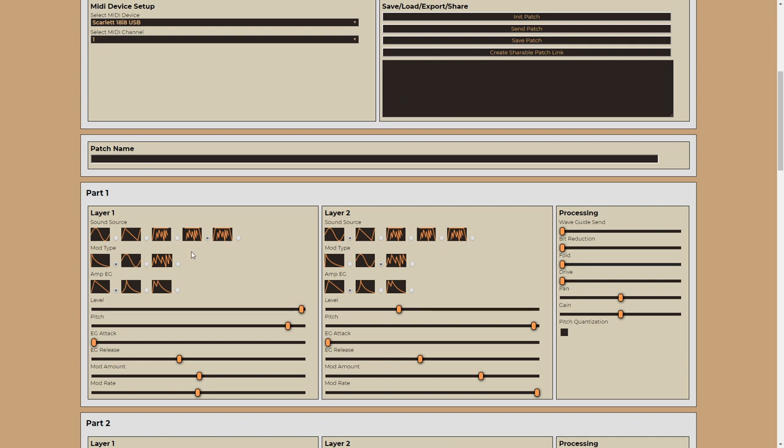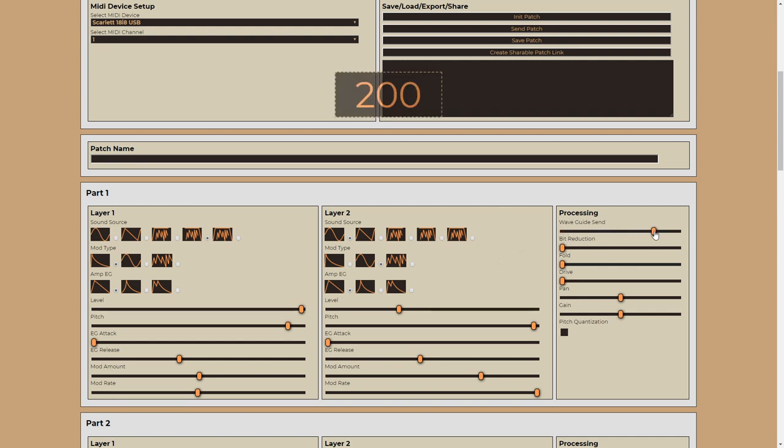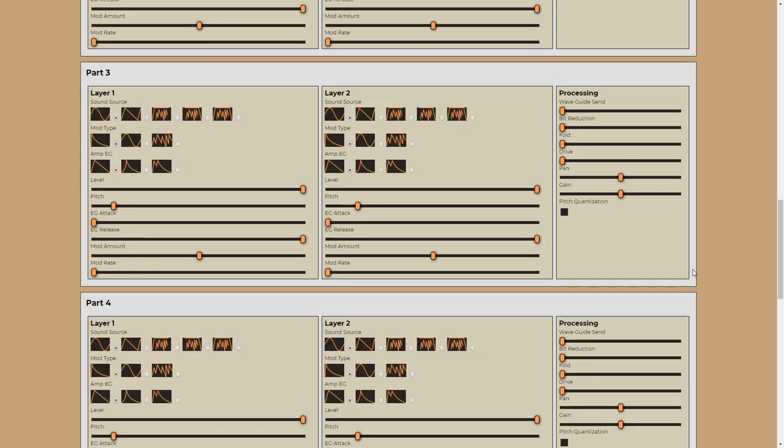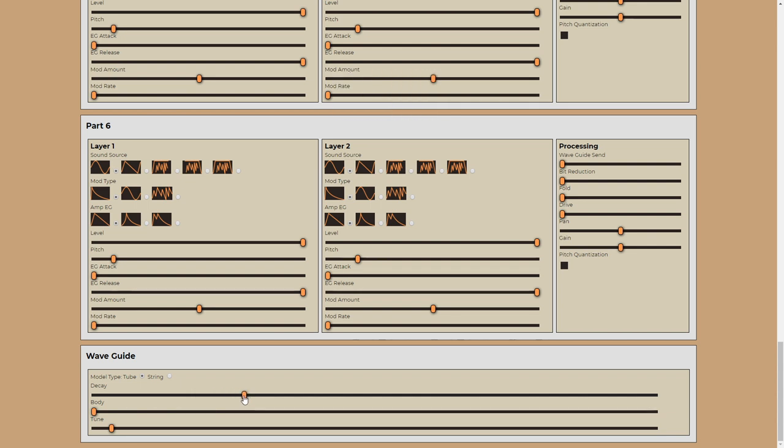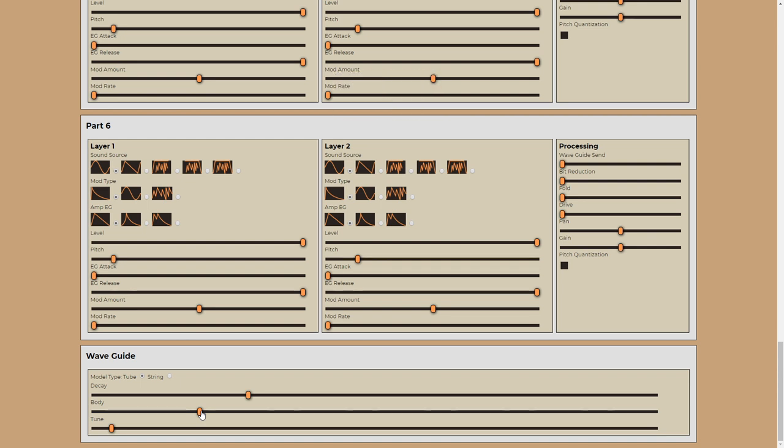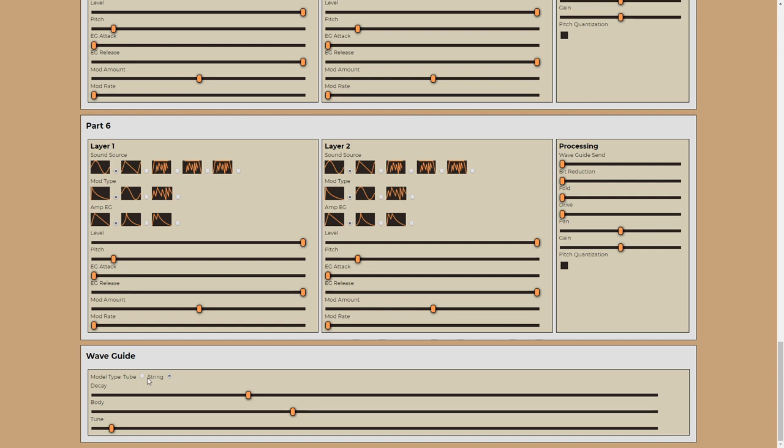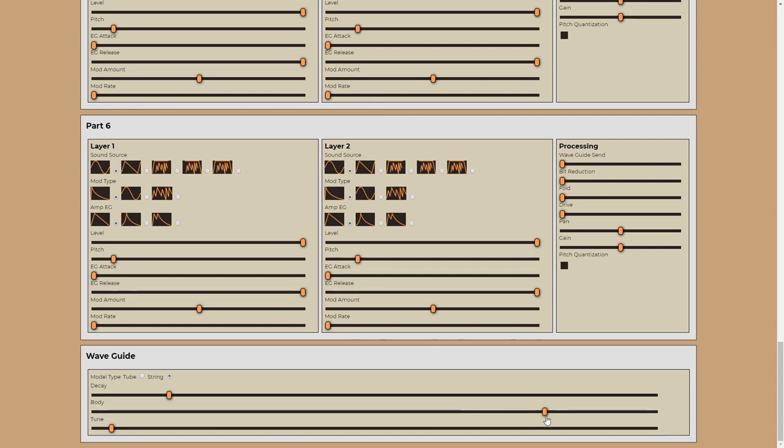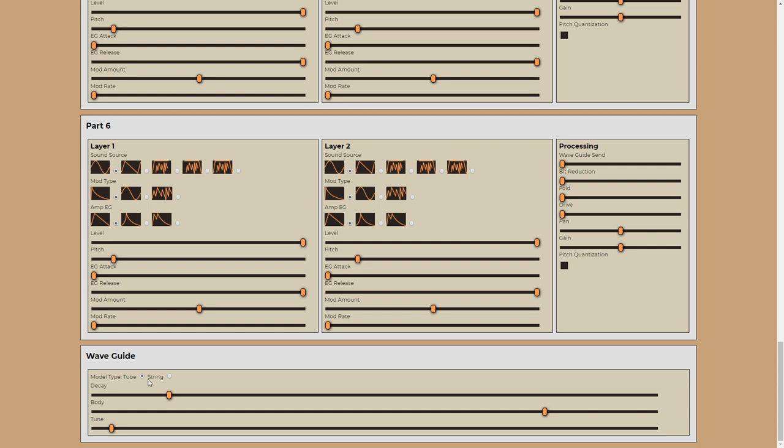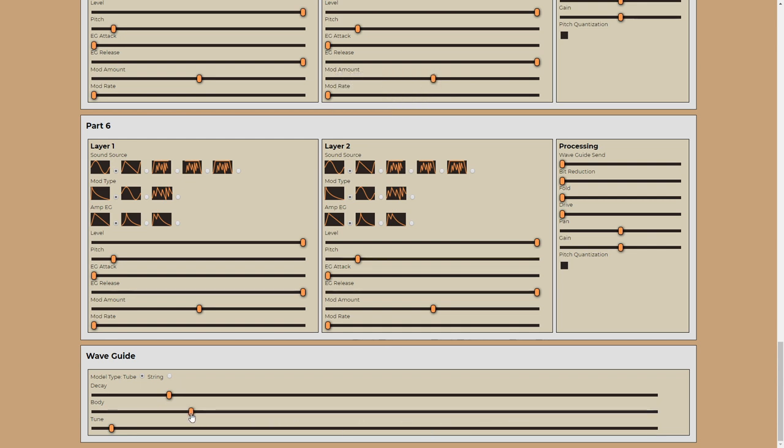One other thing that we can do just before we finish on the Volca drum. If we use the waveguide and send some stuff to the waveguide section, if we have the tune set to either eight or sixteen, I think it is, start to get triplet grooves. Of course. Which is really cool. Nice.